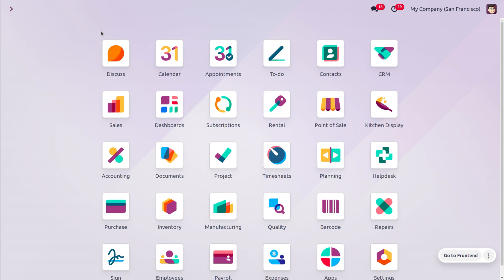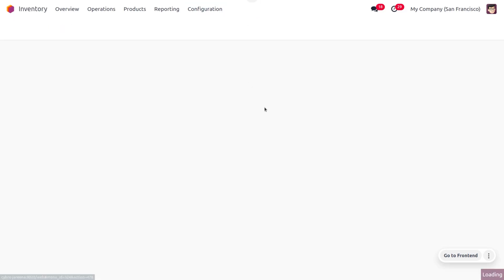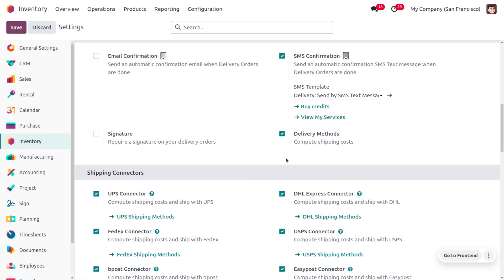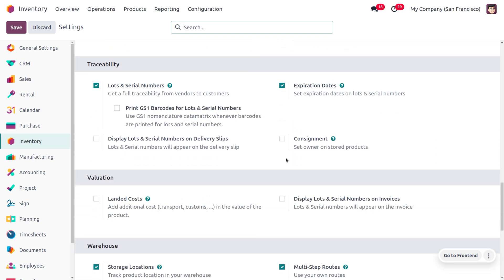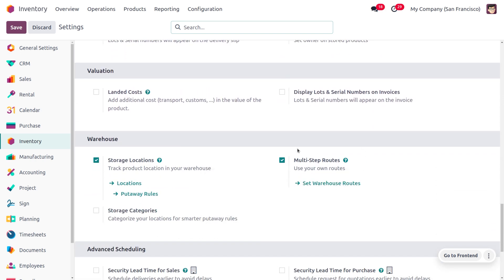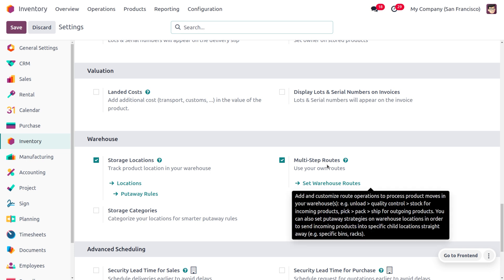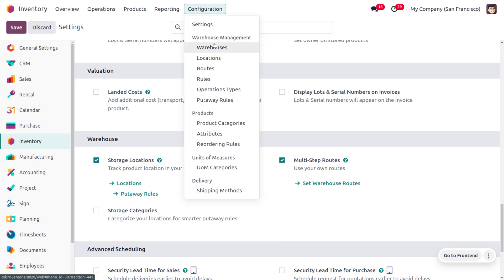To manage ETO, we go into the Inventory module and from there go to Configuration Settings. To manage multi-step routes, which allows us to manage MTO, scroll down to find the Warehouses section and enable multi-step routes. Once enabled, save the changes in settings.